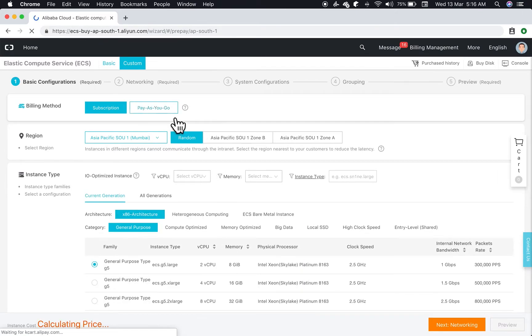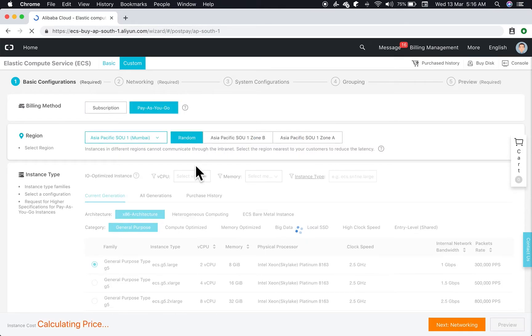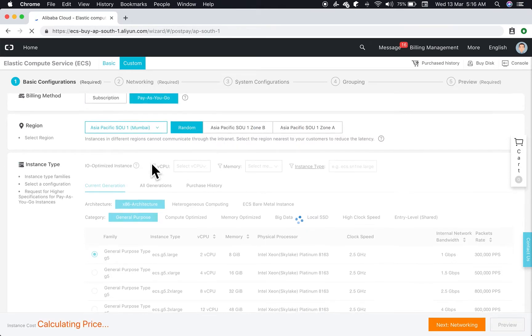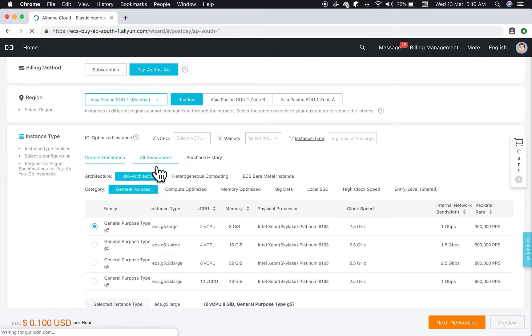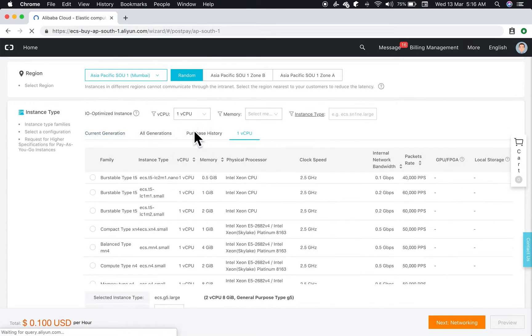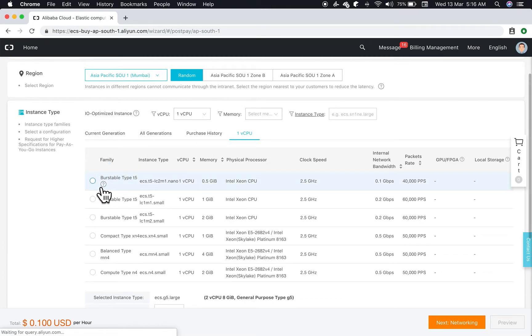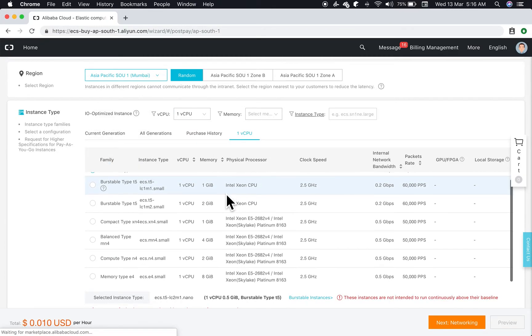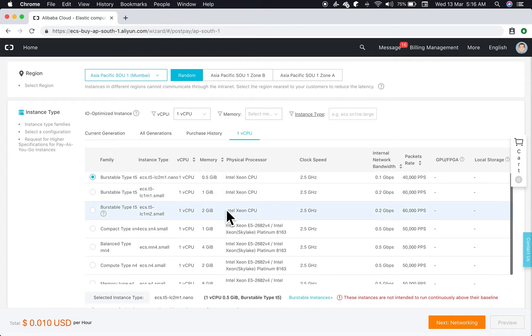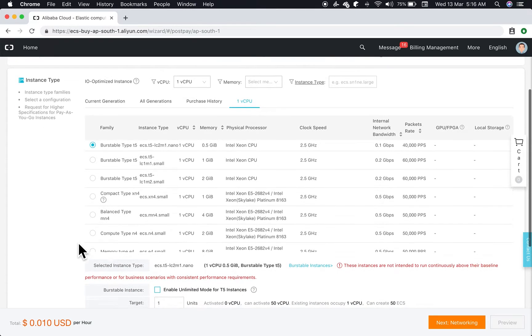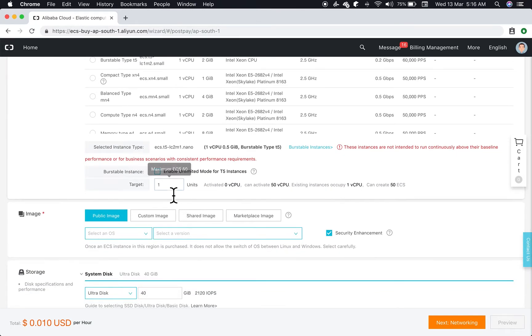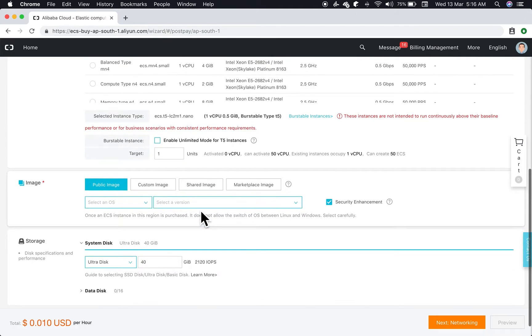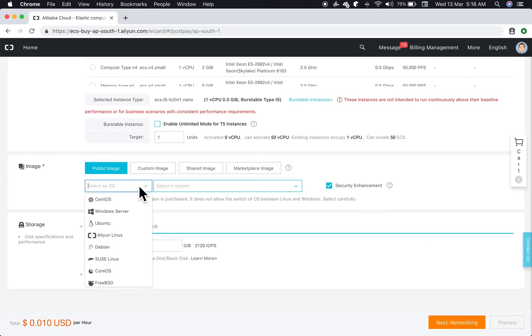For this we'll go for Pay As You Go. We'll deploy it in Asia Pacific Mumbai region. Since this is a small application we'll use a small instance, but you can choose your configuration as per your users.